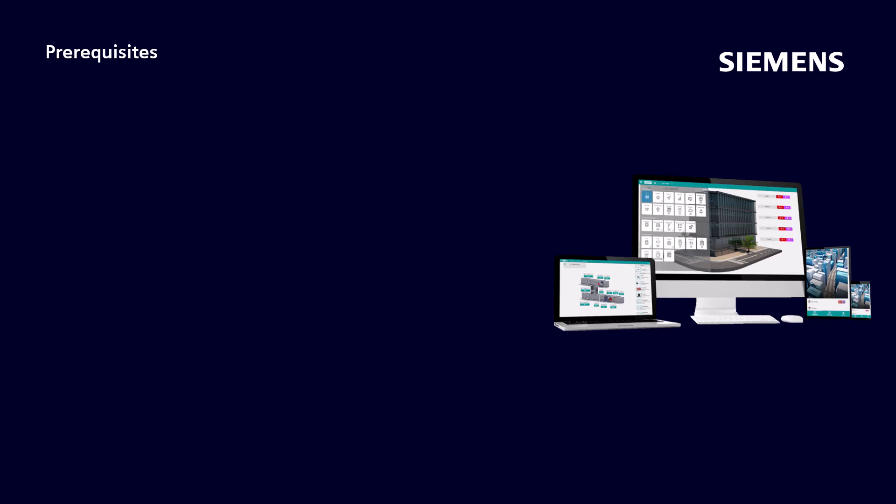We start first with the prerequisites. What are the prerequisites to be able to understand this module?